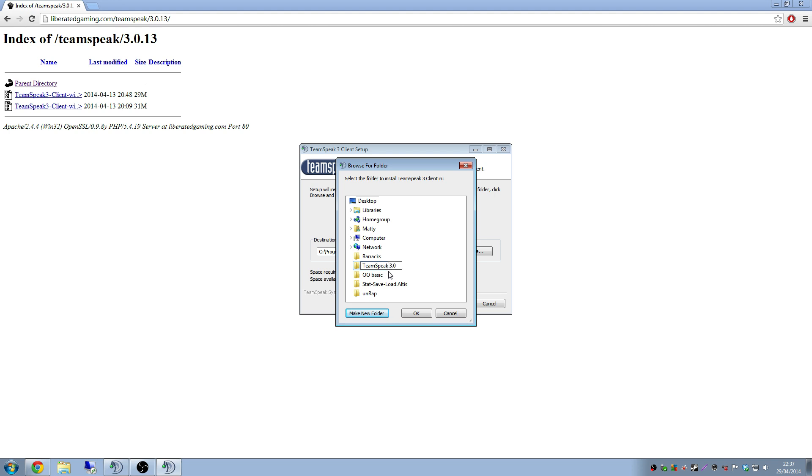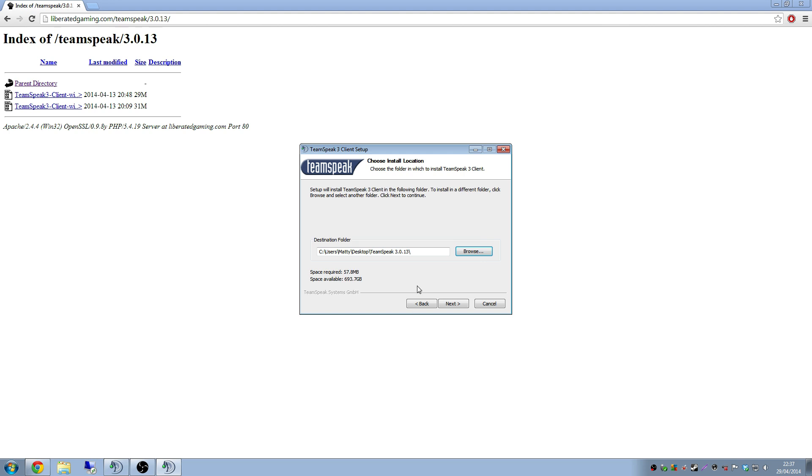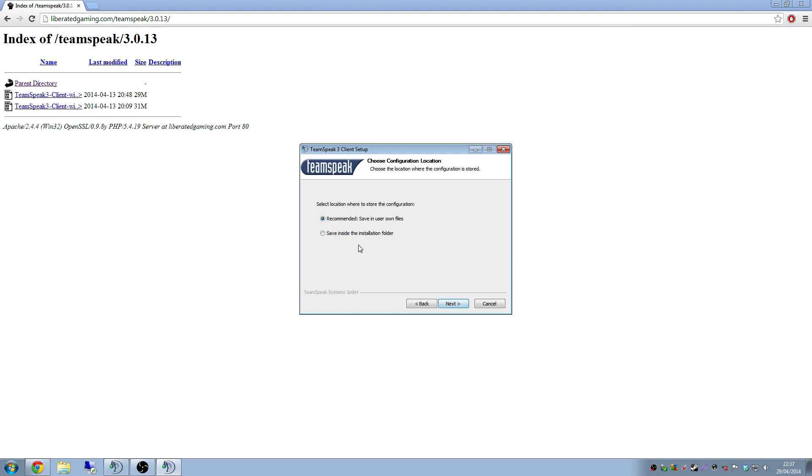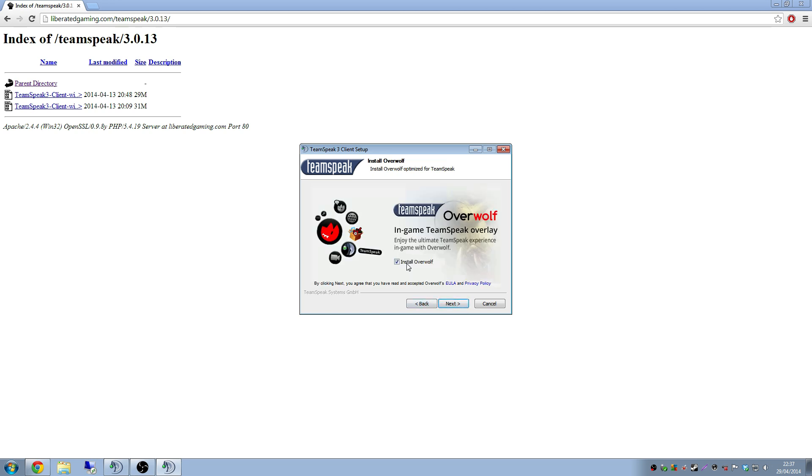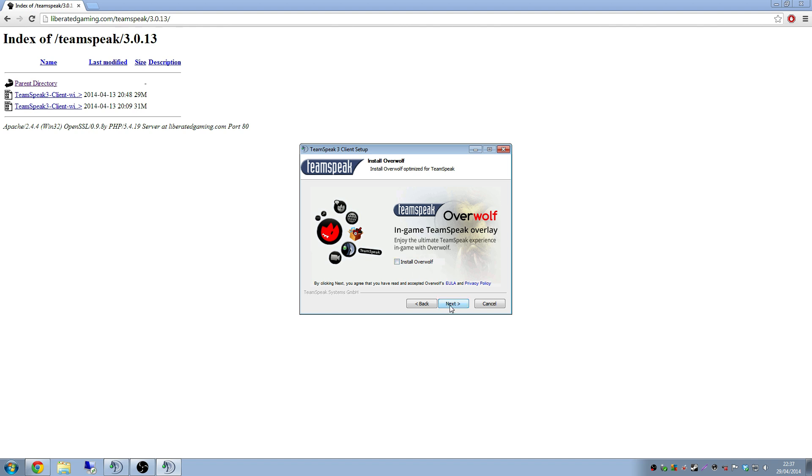Look, TeamSpeak 3.0.13. Click OK. And then click next. You can do saving user home files or save inside the installation folder. But it's better to keep the recommended, you know, to keep the same identity. Next. I don't want to overwolf because it's poo. Next.